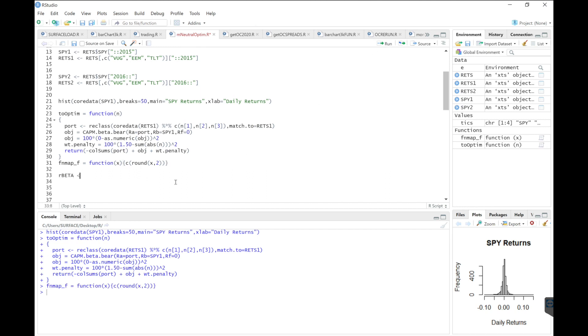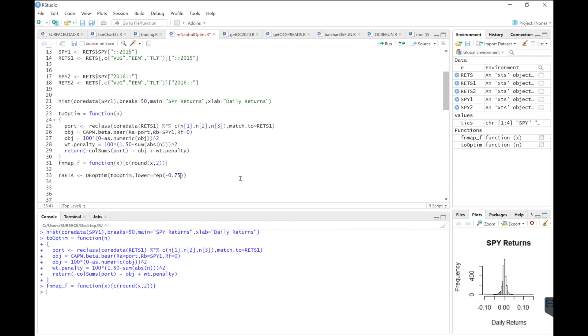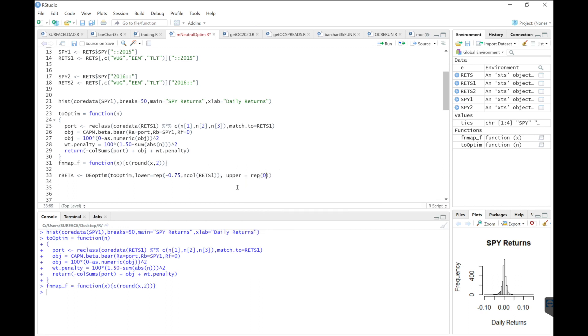Now for optimization, I'm going to use deoptim. Our function is tooptim. Our lower weights, you can change these to whatever minimum weights you want. So I don't want to allocate anything less than a negative 75% to any individual ETF. And my upper limit, I don't want to allocate anything over a positive 75% to any individual ETF.